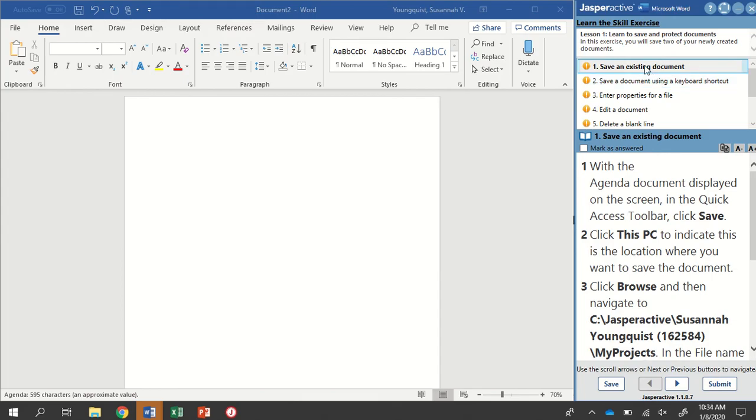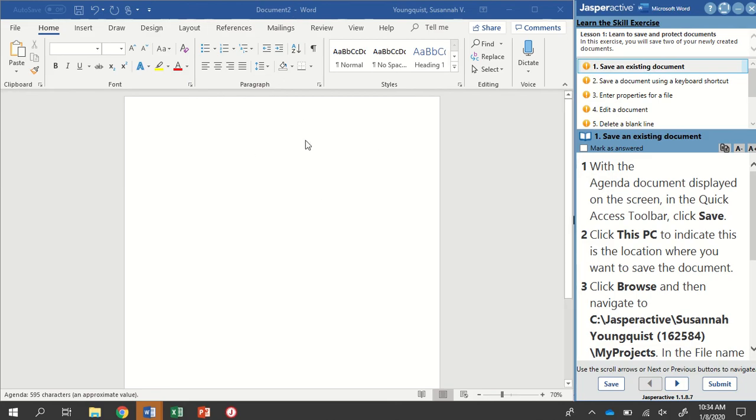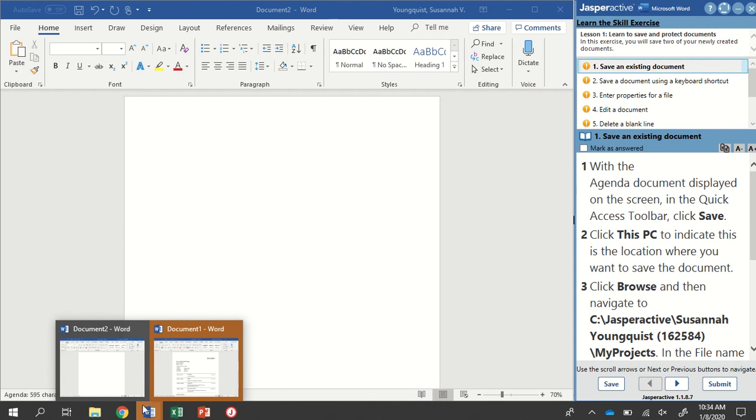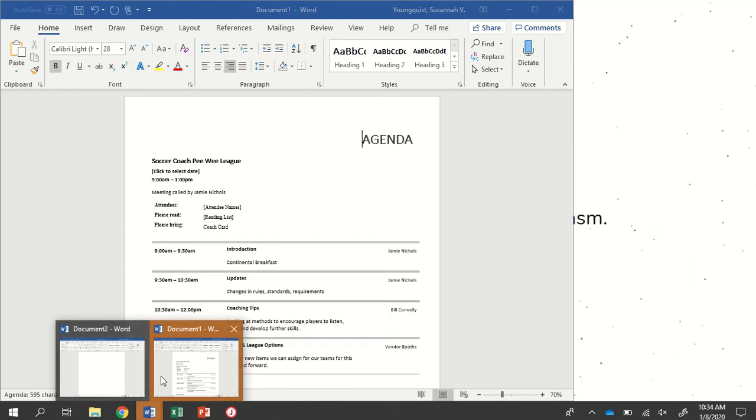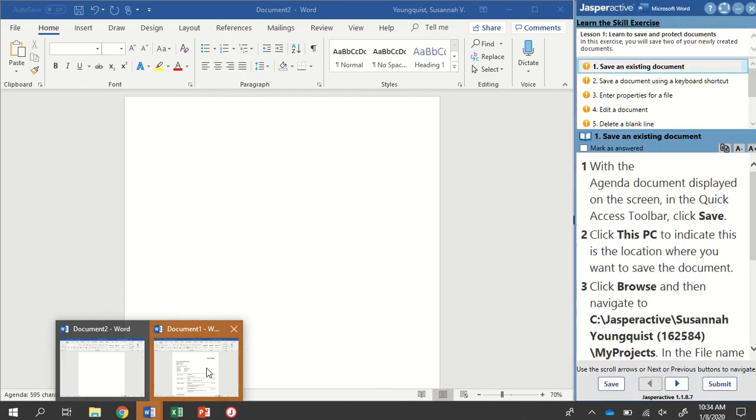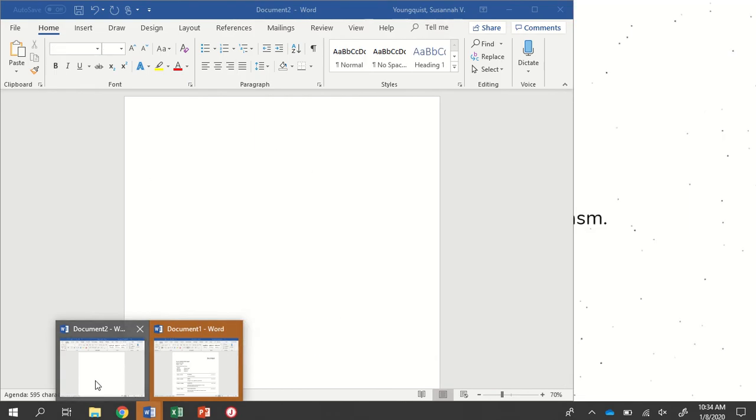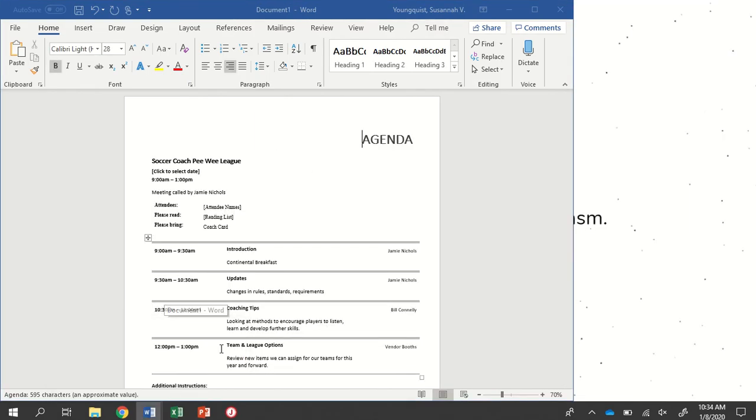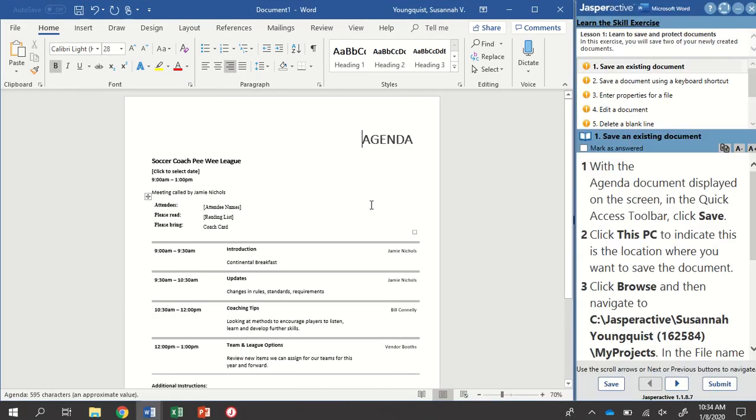Step one, save an existing document. With the agenda document displayed on the screen, in the quick access toolbar, click Save. Looking at my screen, this is not an agenda document. I need to go down to my taskbar and hover over my Word icon. I will see that I have multiple documents open. One says Agenda and one is a blank document. So I'm going to make sure I click on the agenda document to have that open.